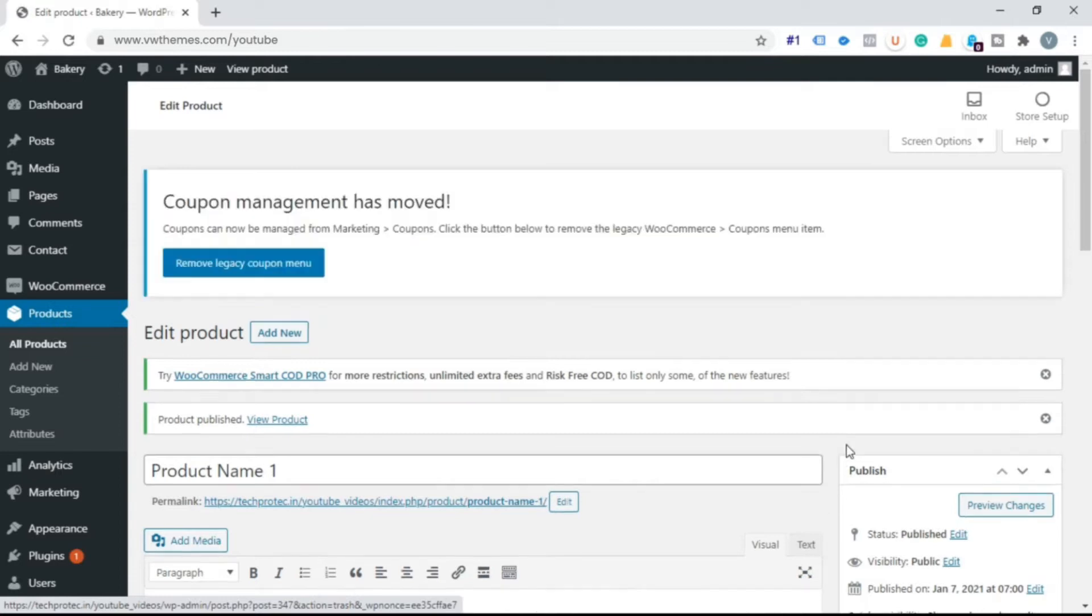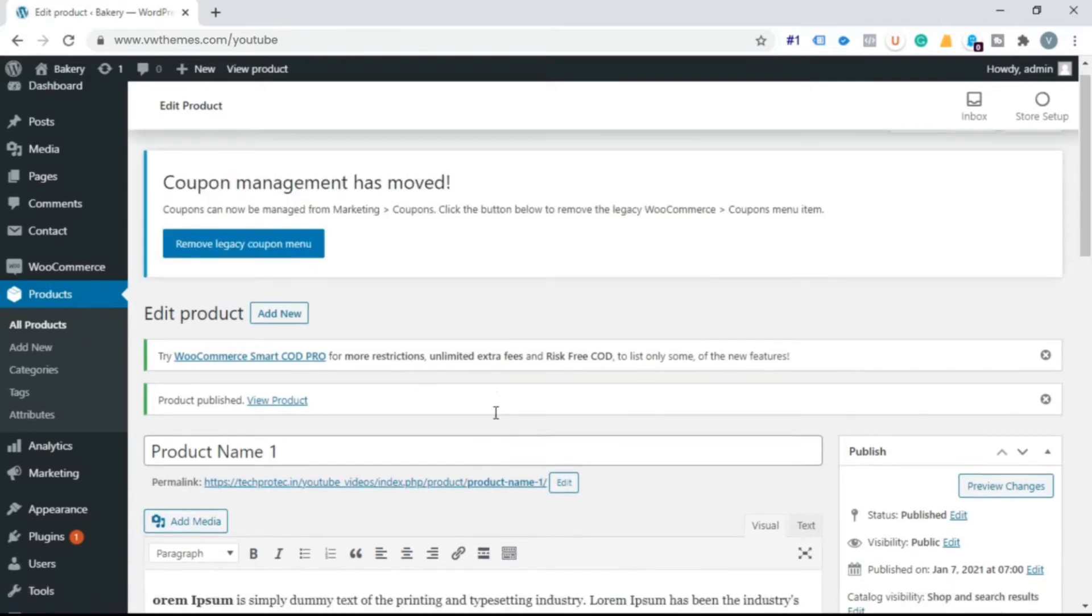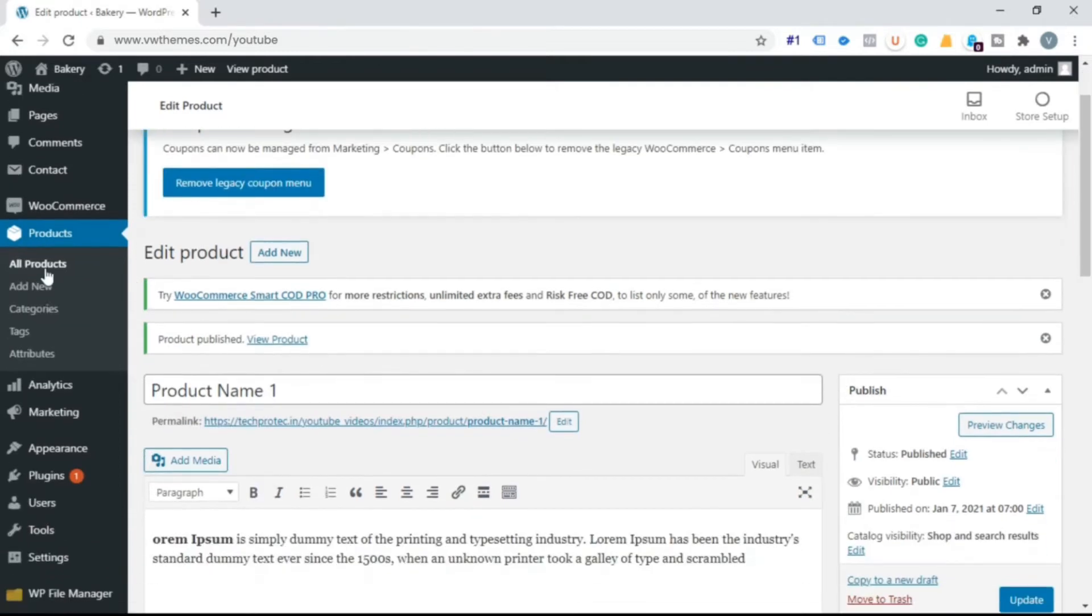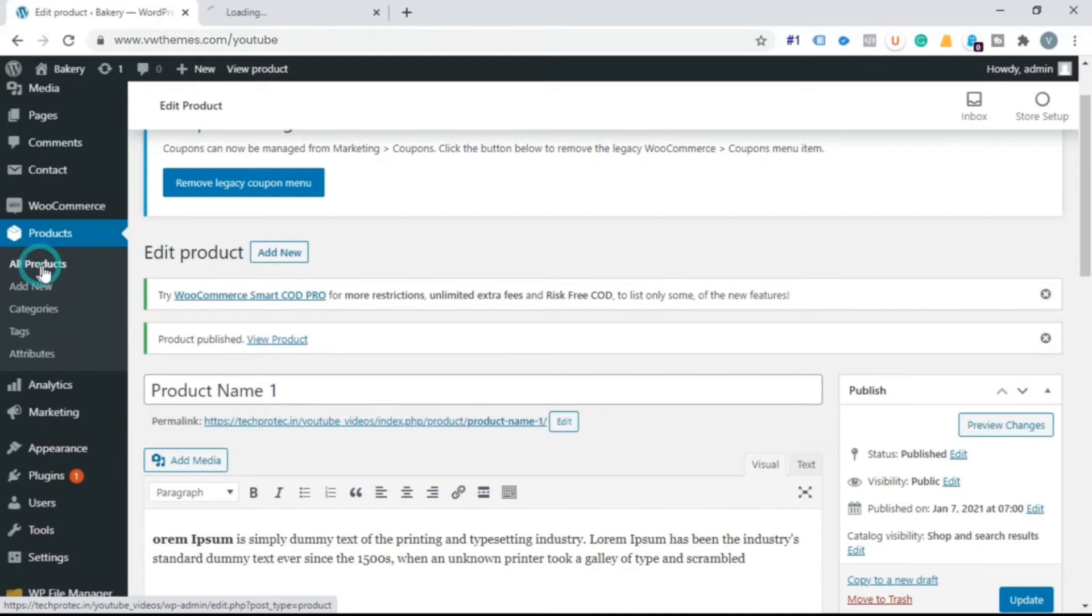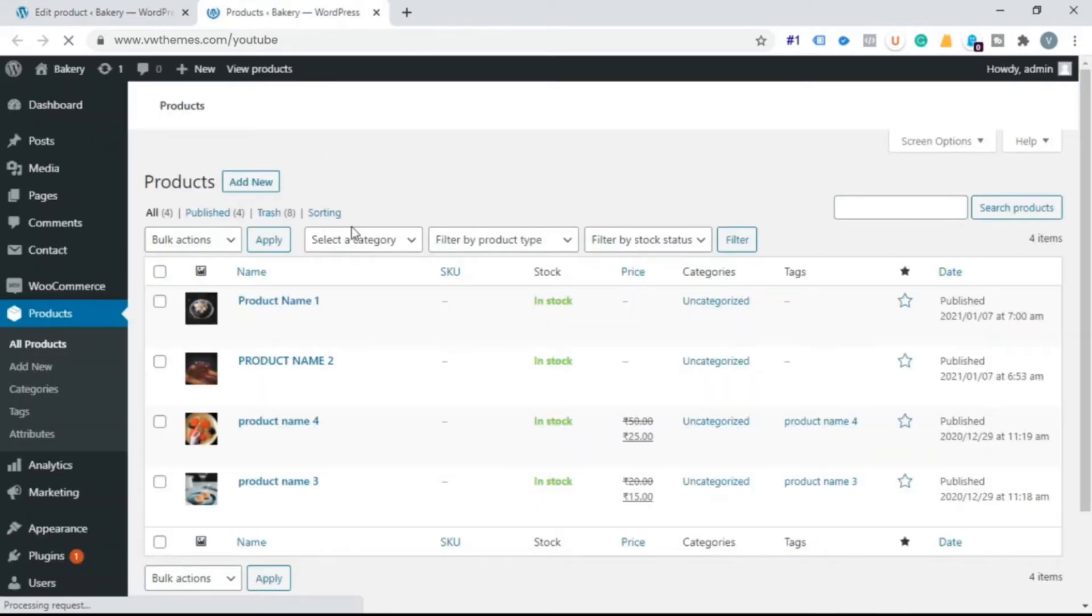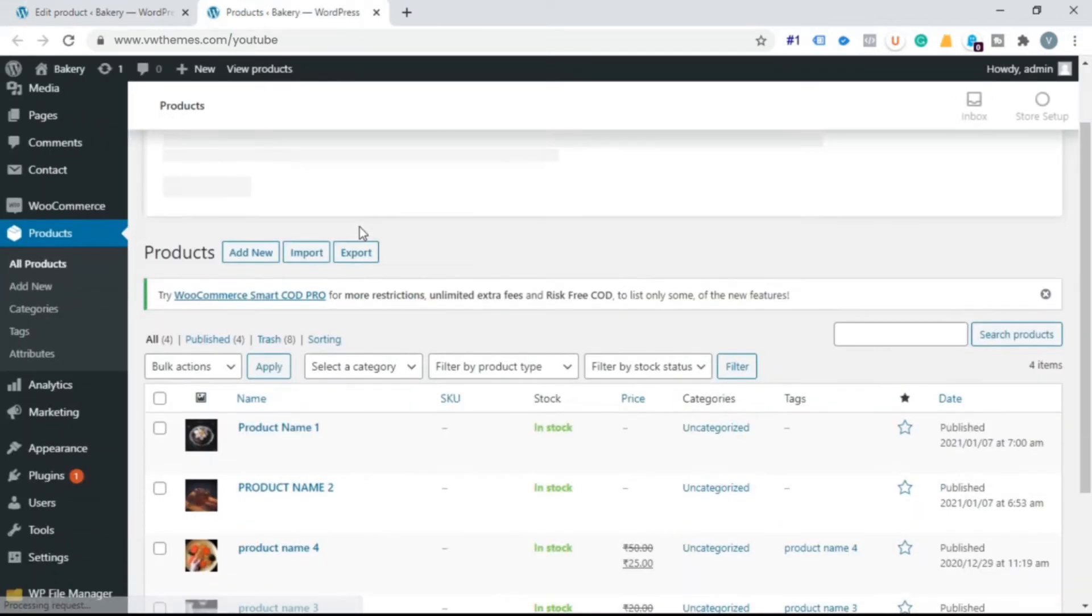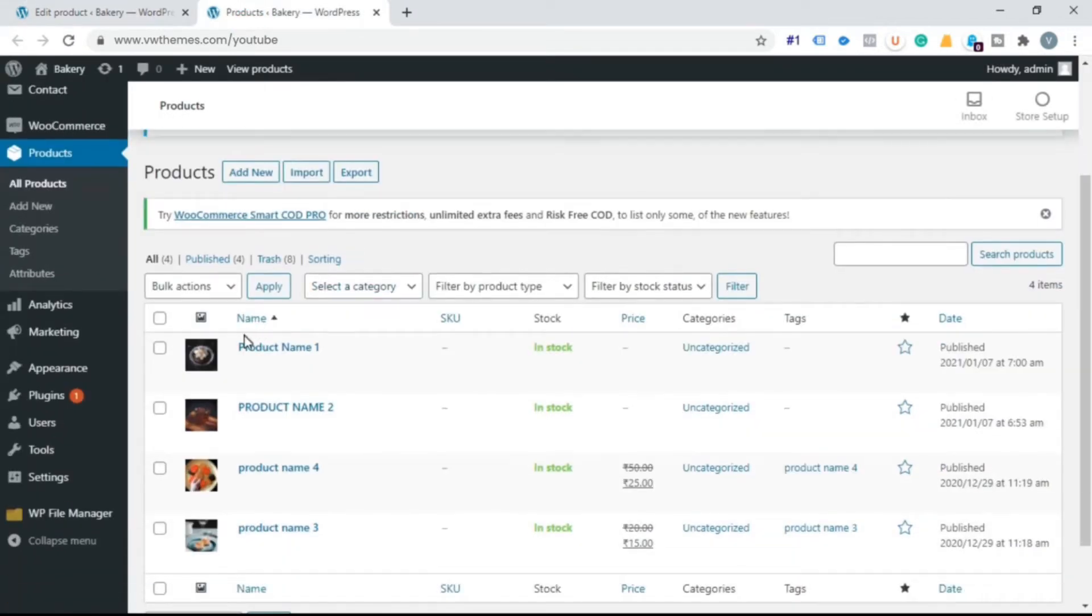Step 2. Click on all product. Here you can see all your product list and their detail.